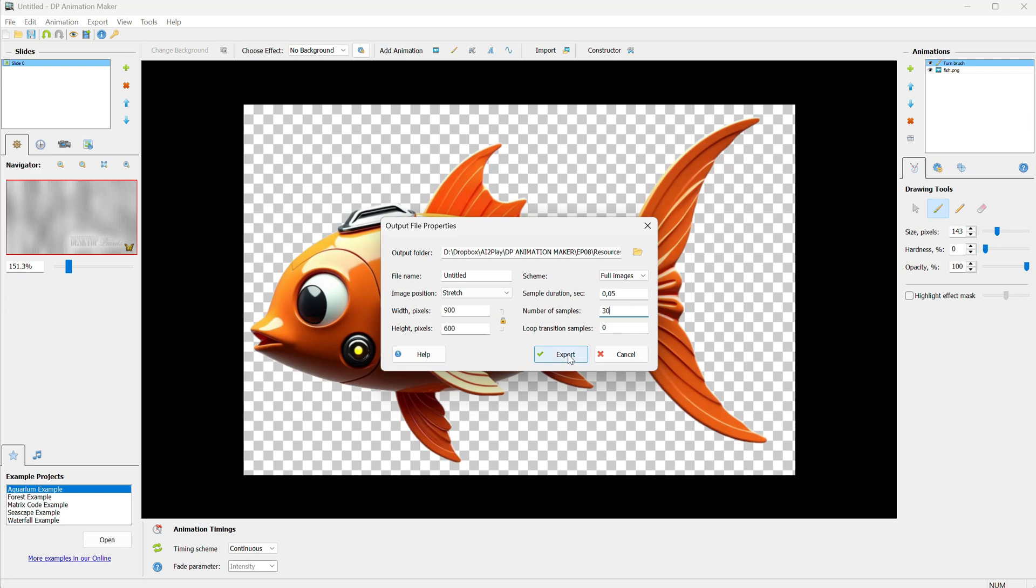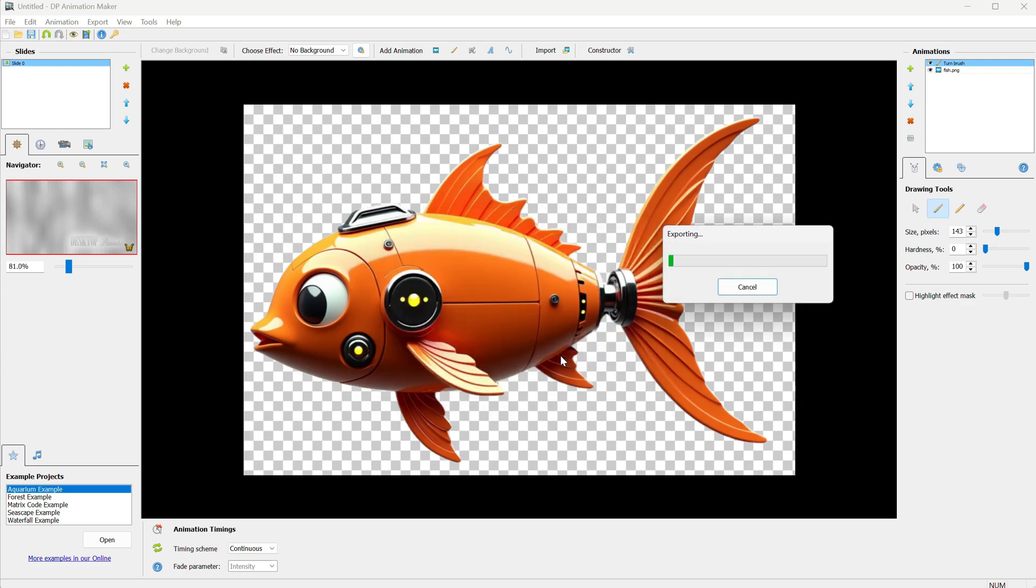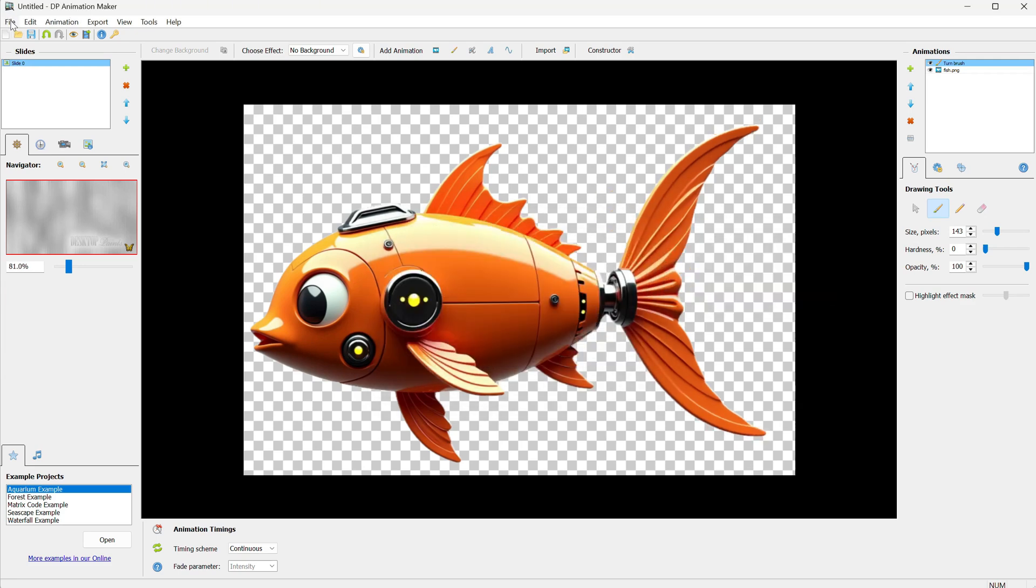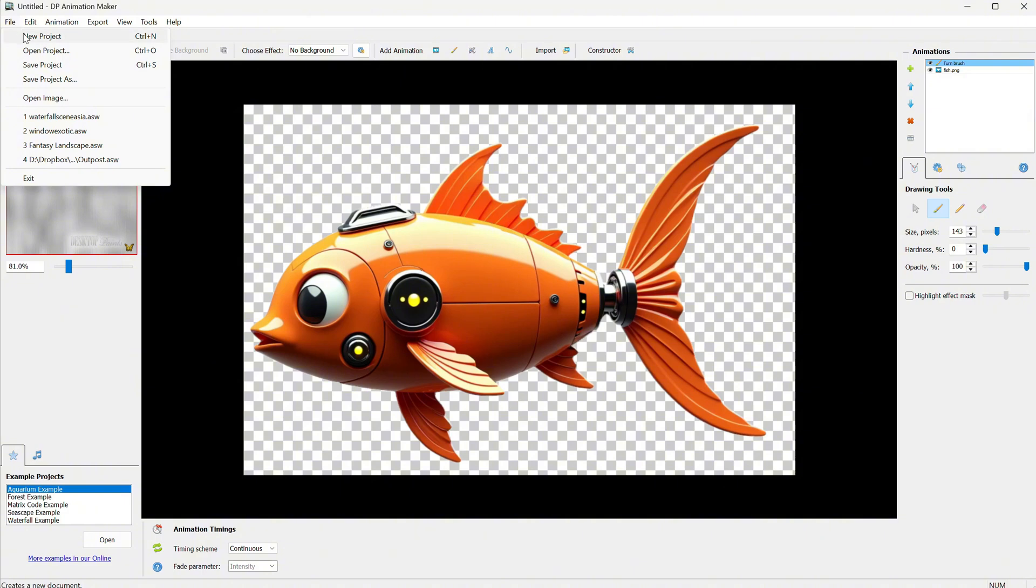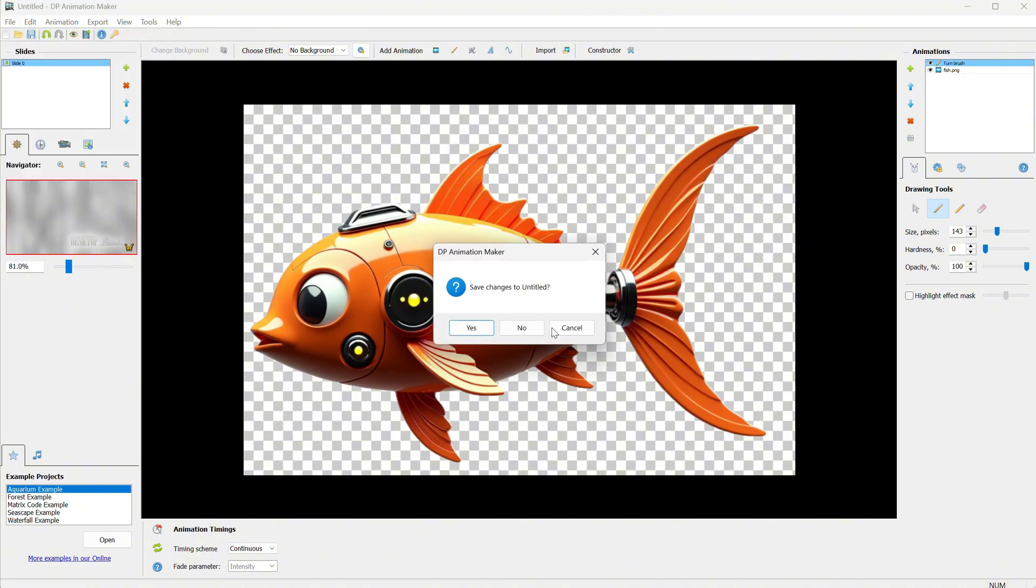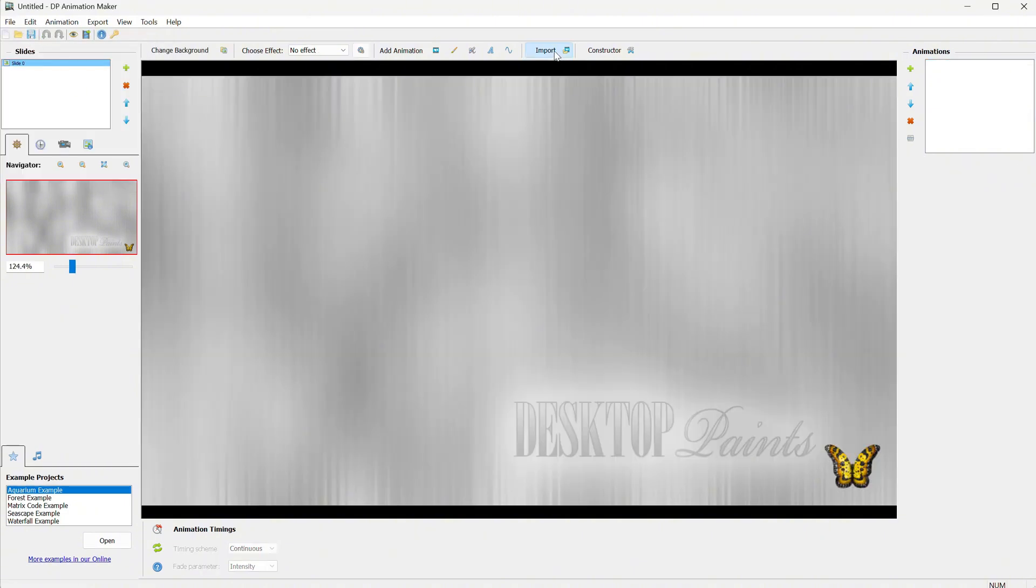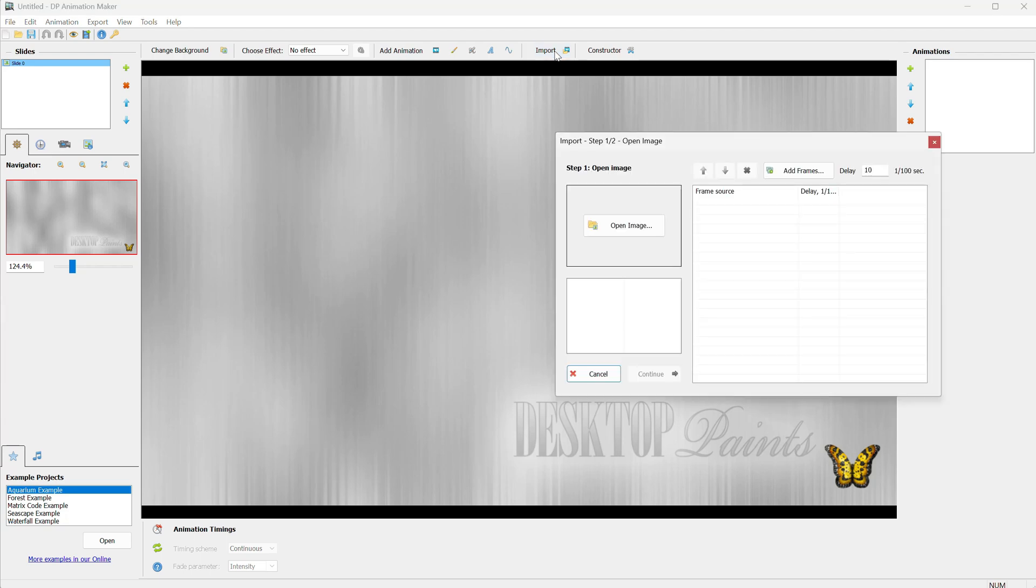You can change the destination for this, and I suggest creating a folder for it. Then, click Export. Let's test it on a new project. First, save the existing project in case you need to make any changes.